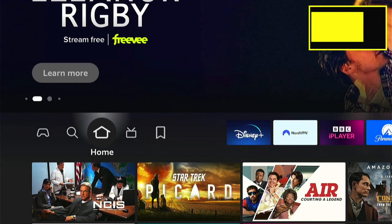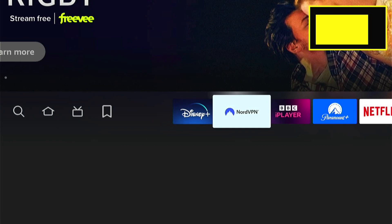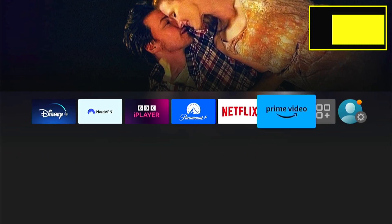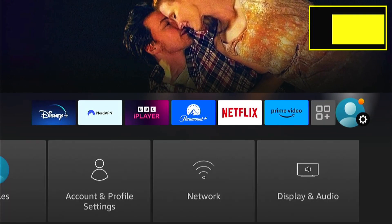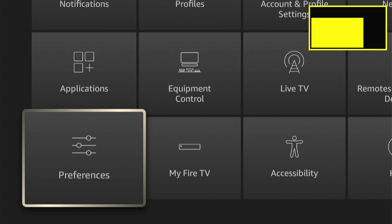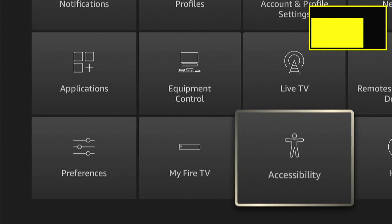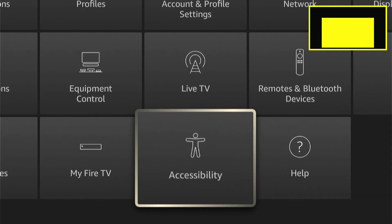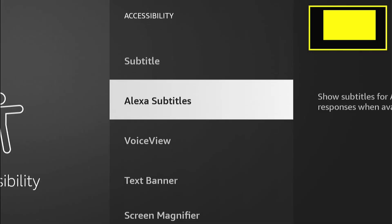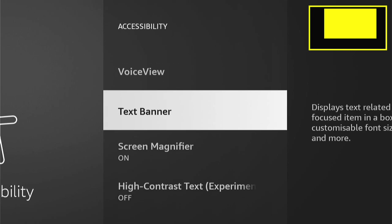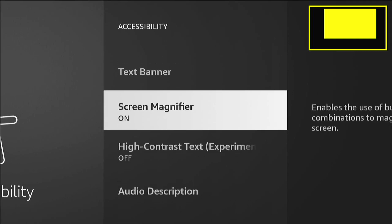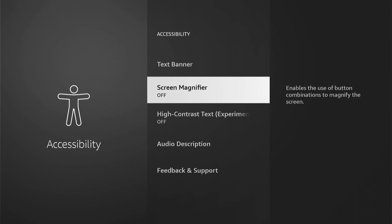Come all the way right into the main settings. Then you want to come down and find Accessibility, then go into that. Then you want to come all the way down till you find Screen Magnifier, and you want to press this and it'll turn it off. And as you can see, now your Amazon Firestick is back to how it should be originally.